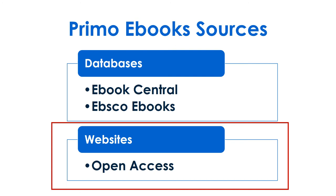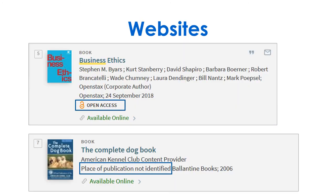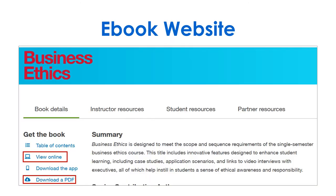eBooks on websites will often say open access or be missing publication information. Click Available Online, then look for options to view or download the book.